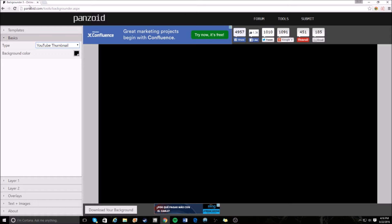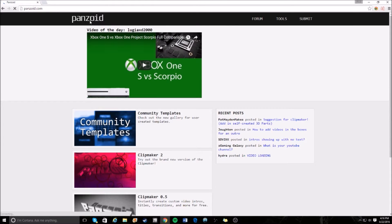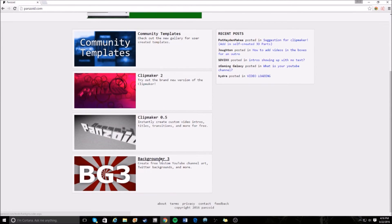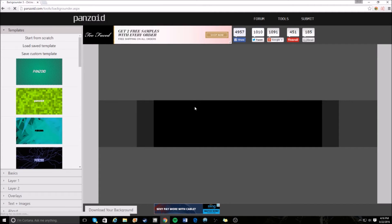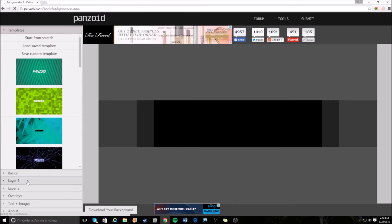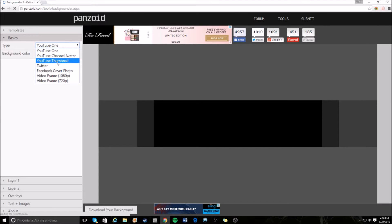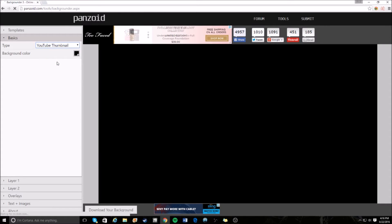First, go to panzoid.com. In the top left corner, scroll all the way down to Backgrounder 3 — that's the thumbnail tool. On this screen you'll see Templates, Basics, Layers, and Images. First, go to Basics, then go to YouTube 1, click on YouTube Thumbnail, and it already sets the dimensions for you, so you don't have to worry about that.